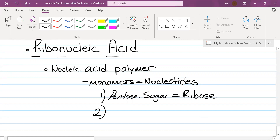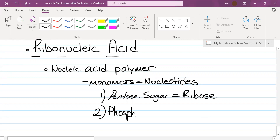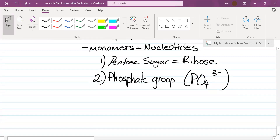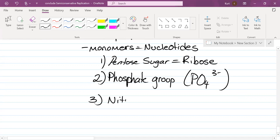What is another component? Phosphate group. Remember that phosphate is PO₄ with a negative three charge. And what is the third and final component? Nitrogenous base. How many bases does RNA have? DNA had four — how many does RNA have? Four as well — trick question.